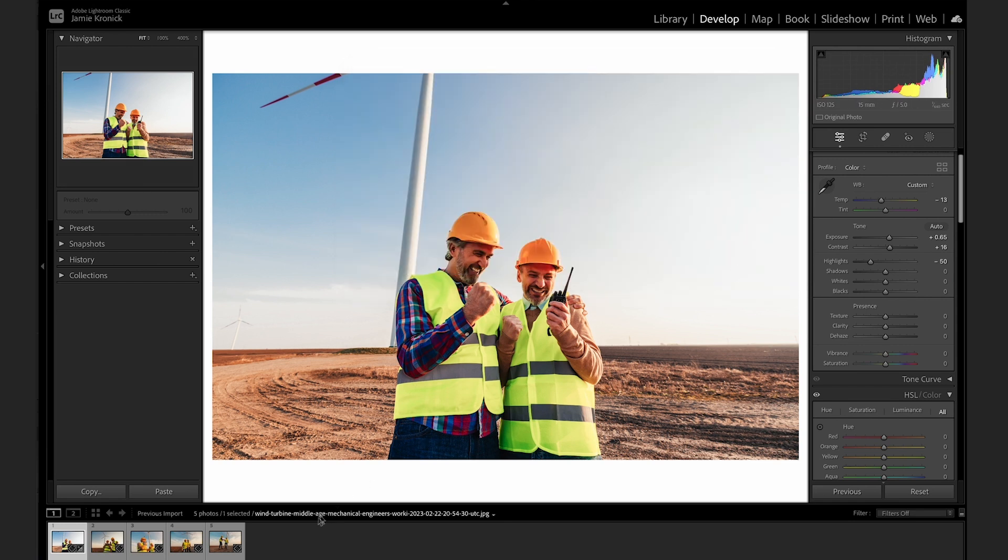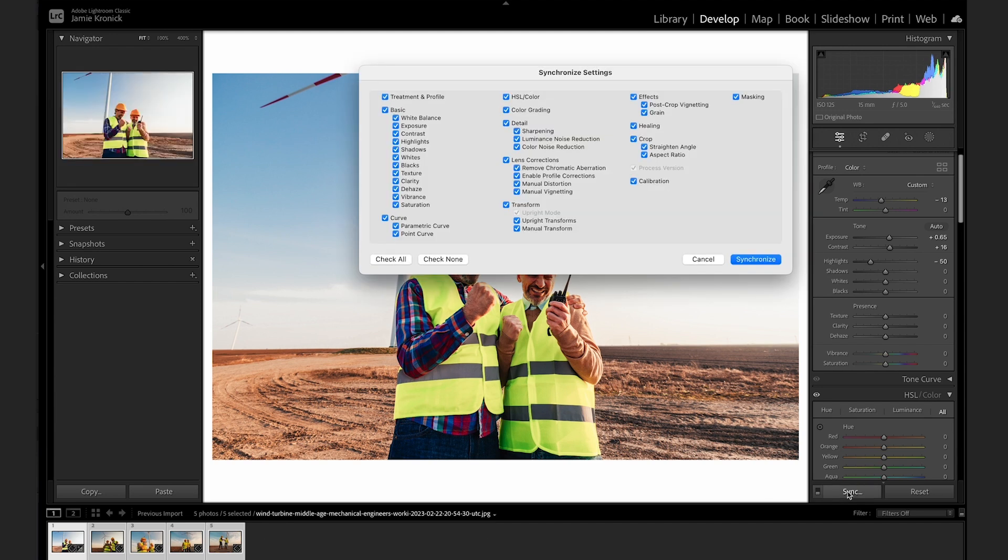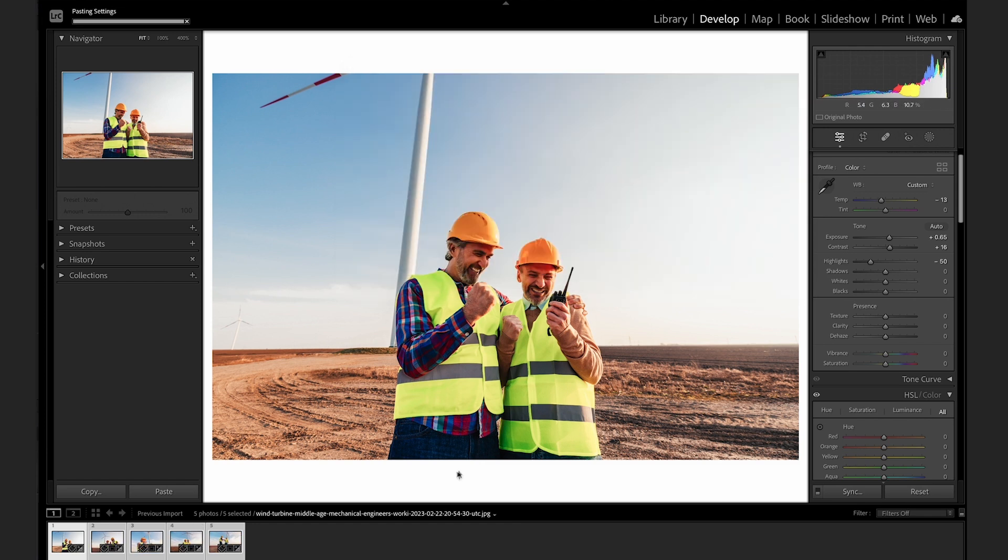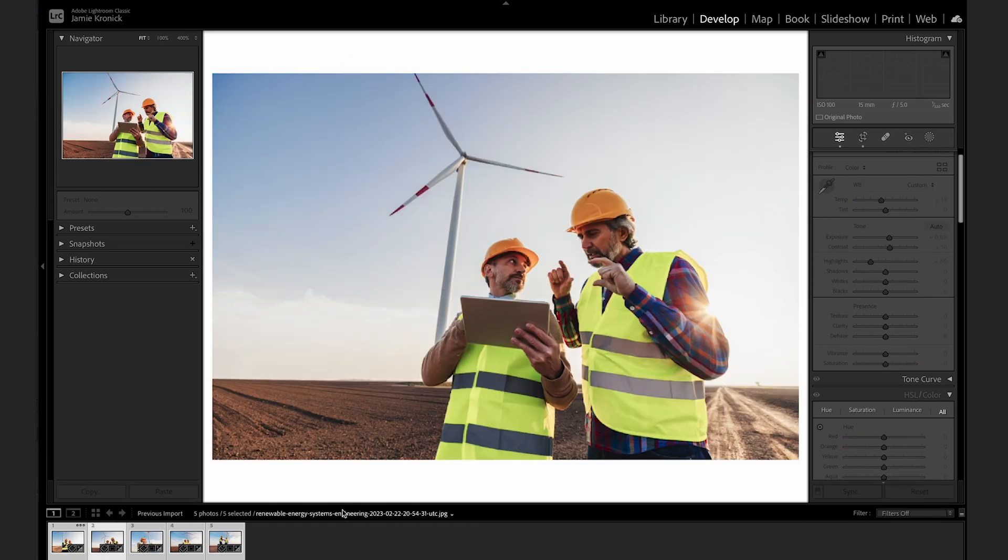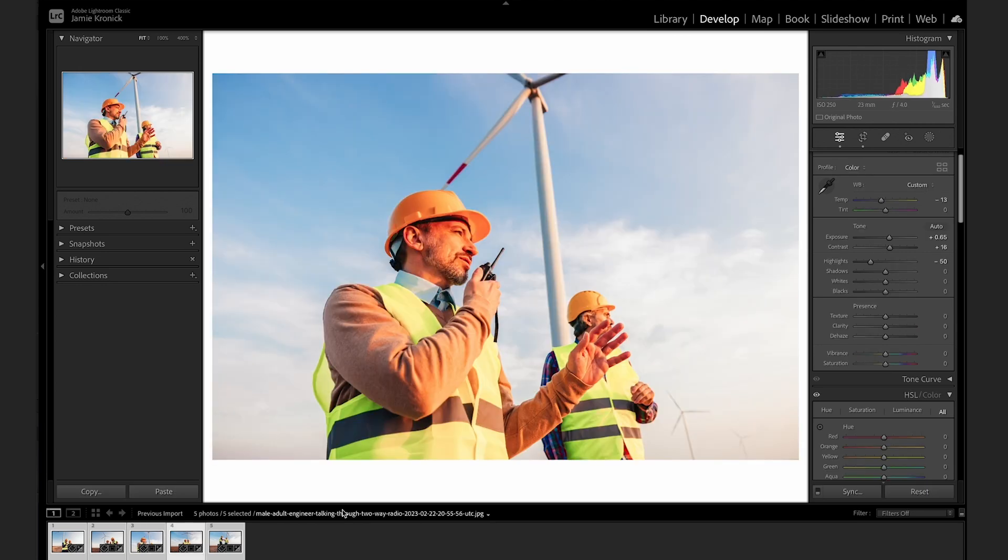Now, Shift and click to the end of the photos in your Lightroom set, and then tap the Sync button at the bottom of the workspace. Tap Synchronize, and just like that, all of the edits that you made to your original image are now applied to every image in the set.